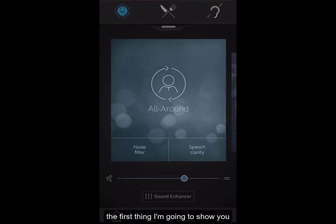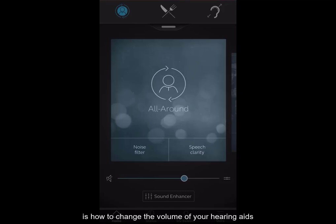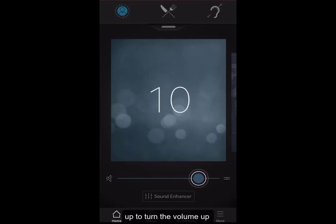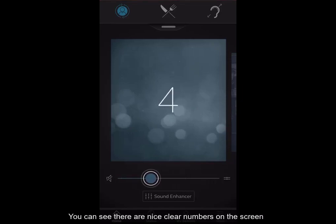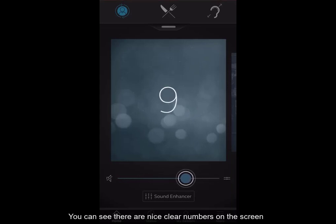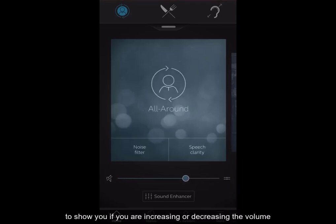The first thing I am going to show you is how to change the volume of your hearing aids. You simply move the blue button up to turn the volume up and down to turn the volume down. You can see there are nice clear numbers on the screen to show you whether you are increasing or decreasing the volume.